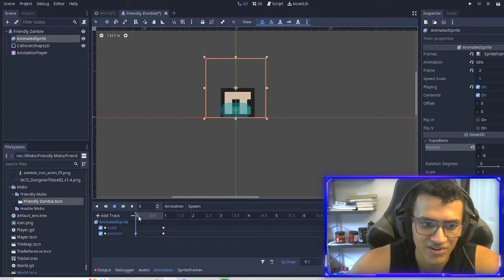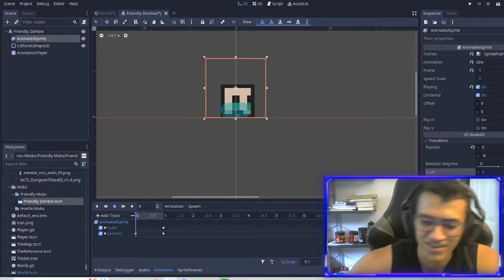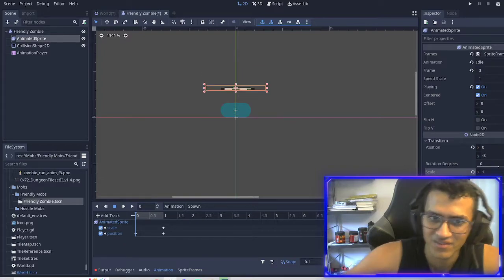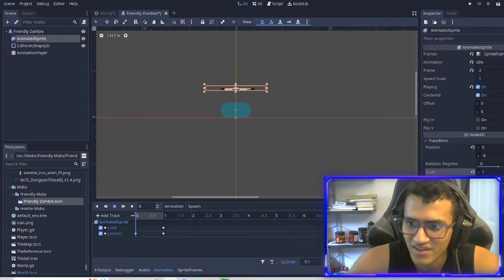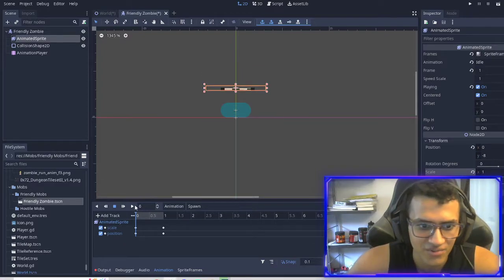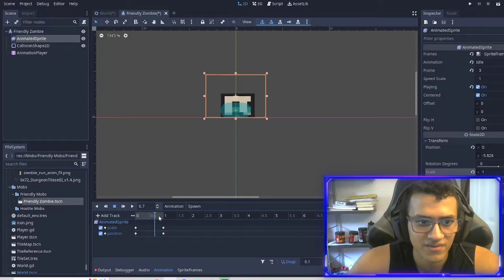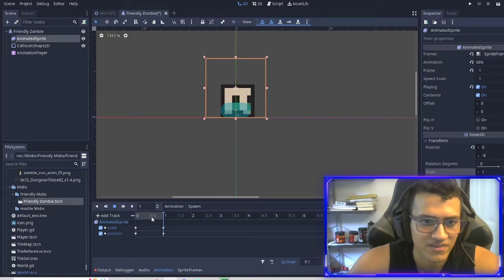We're going to set it back to 0.08. I'm going to key that one as well. And so now, check it out. It's kind of like a little spawn.